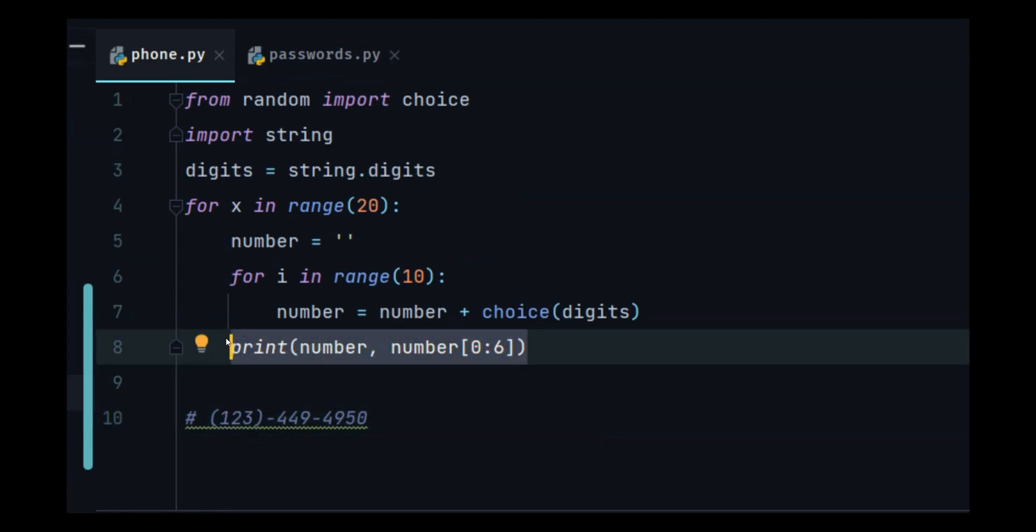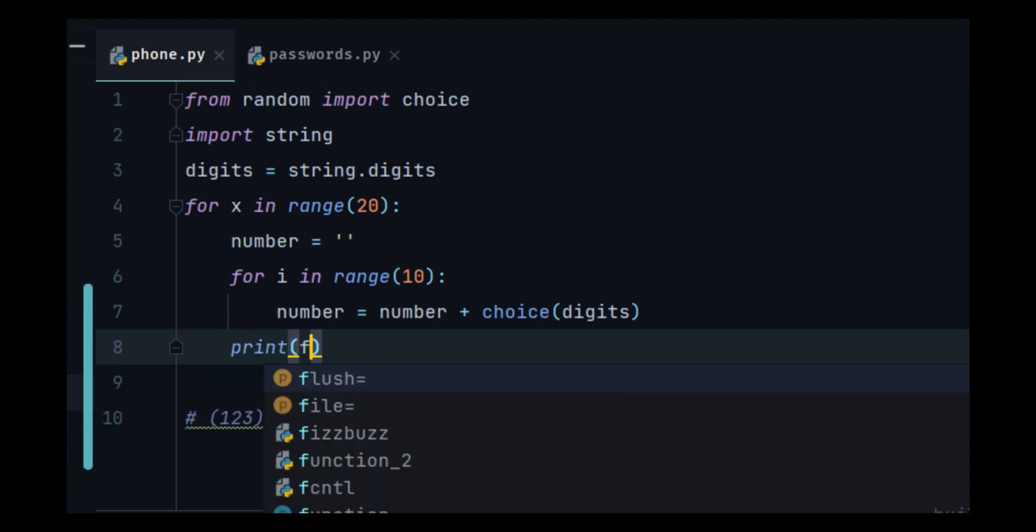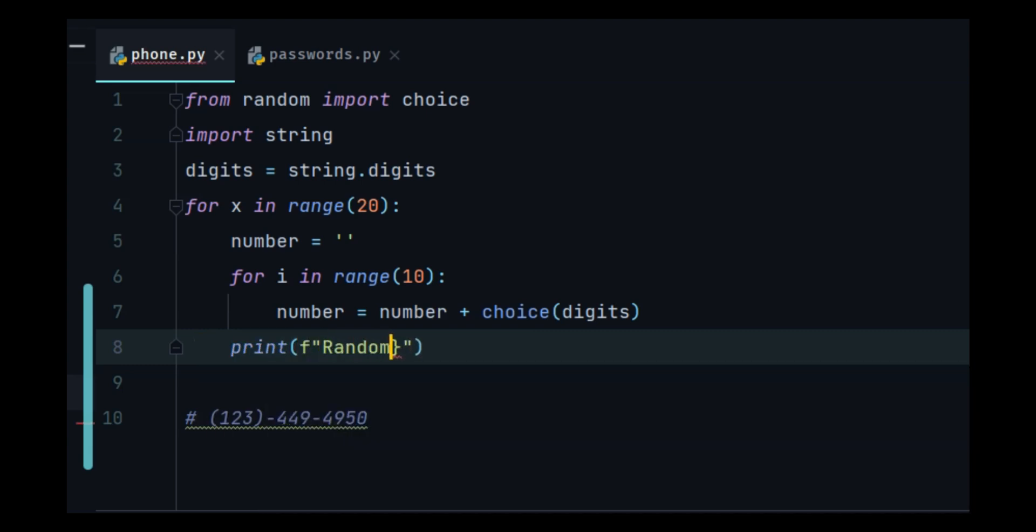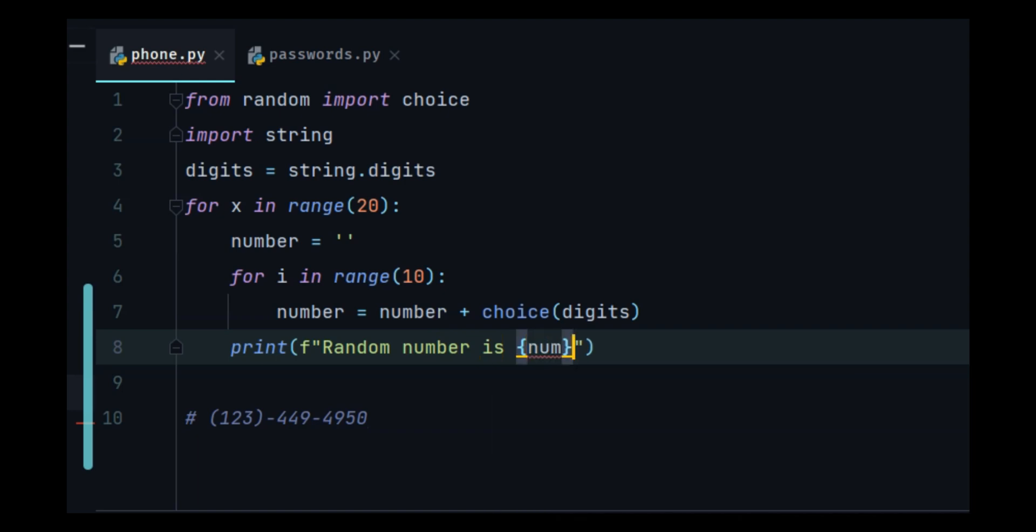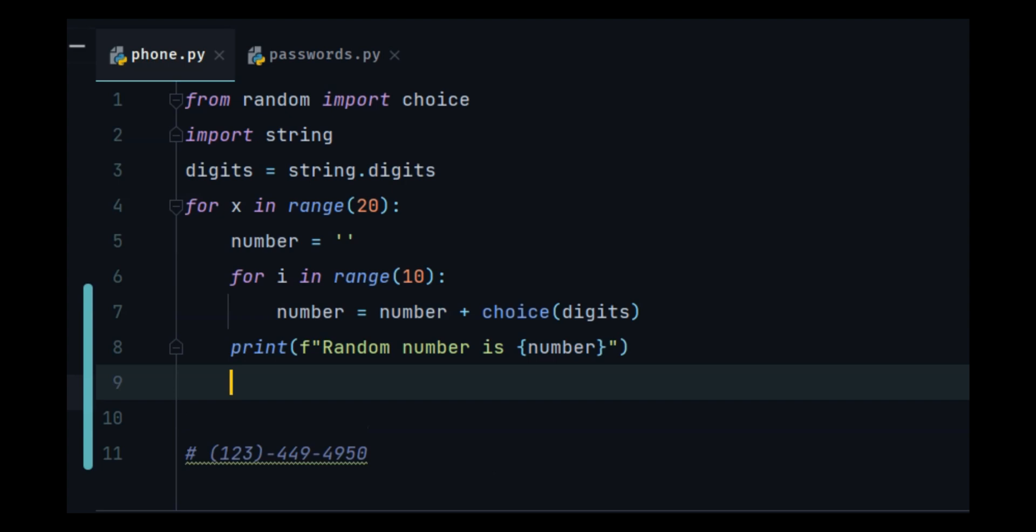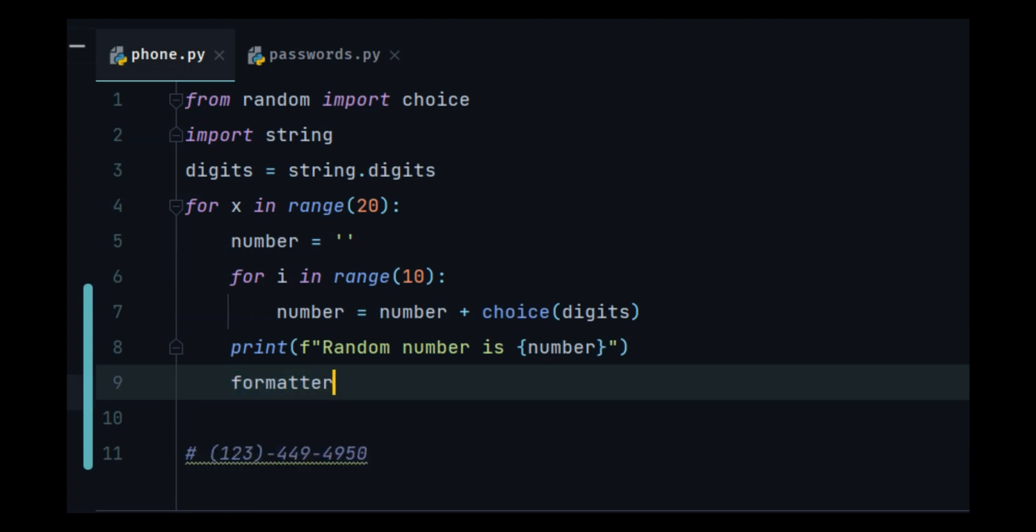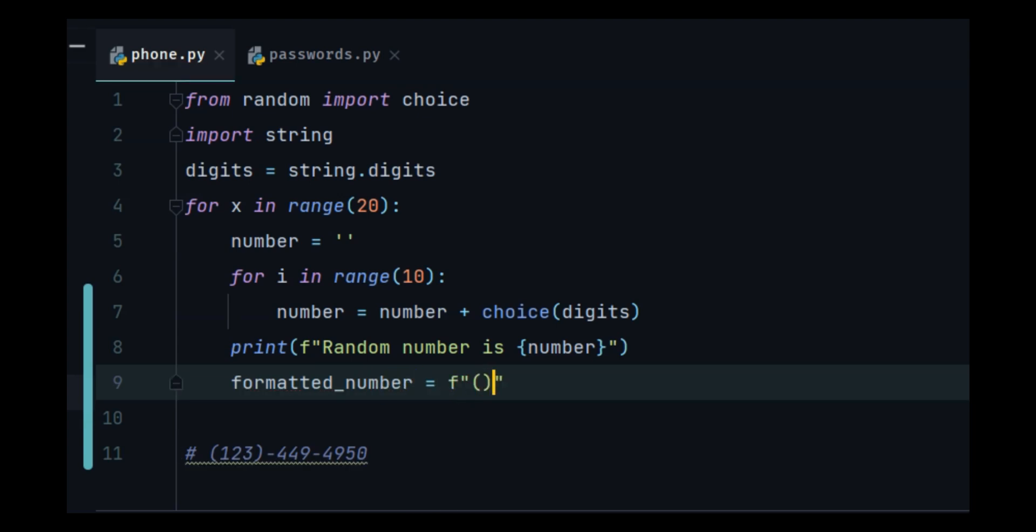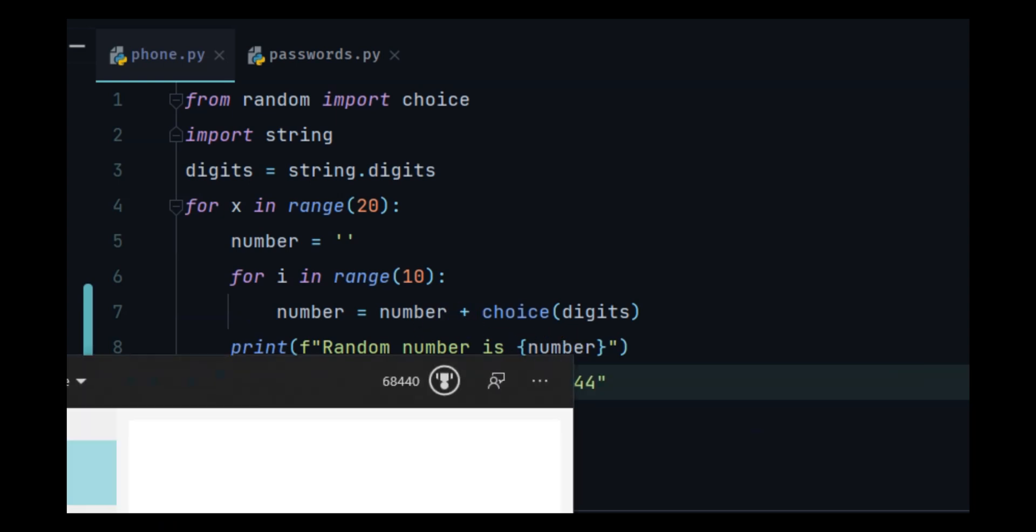We will print out the original number: random number is number. And we will print formatted number. Let us create the structure so it's the area code, hyphen, random numbers, hyphen, four random numbers. What does the area code include? The first three digits. How can I get the first three digits?